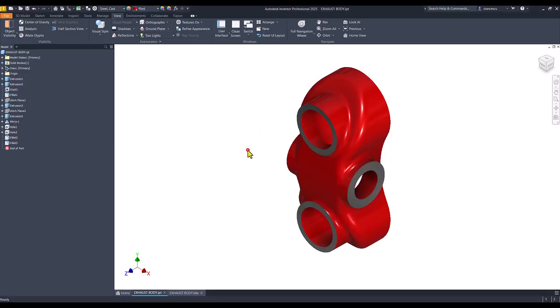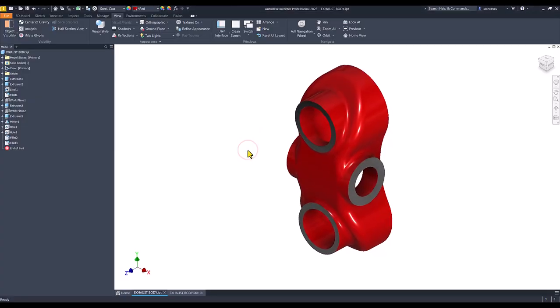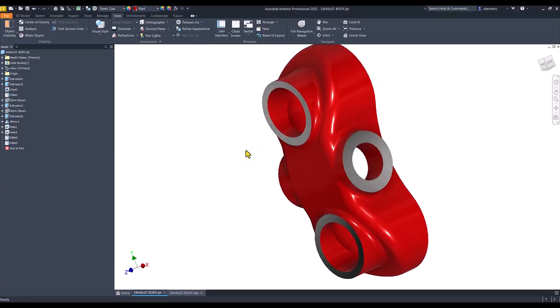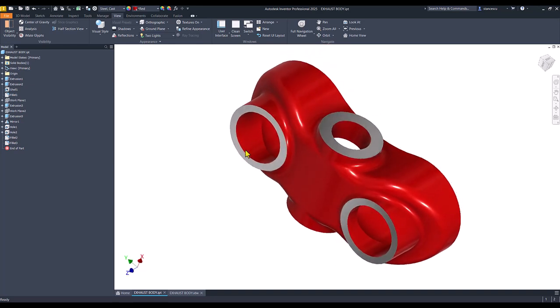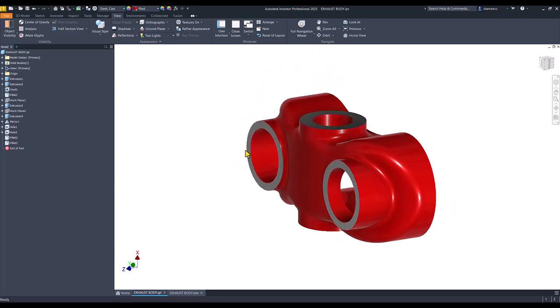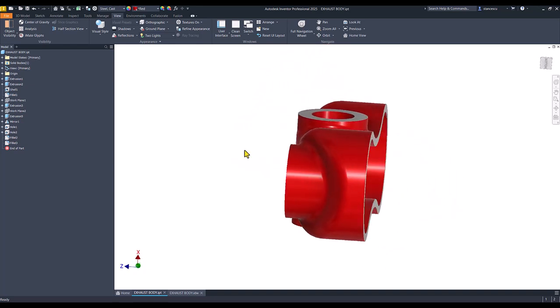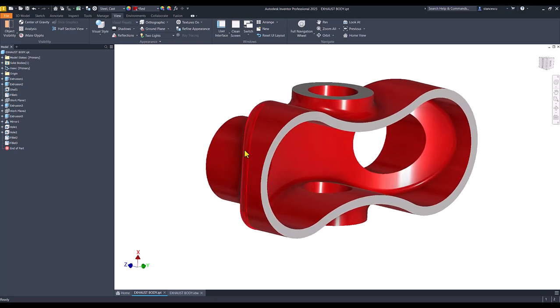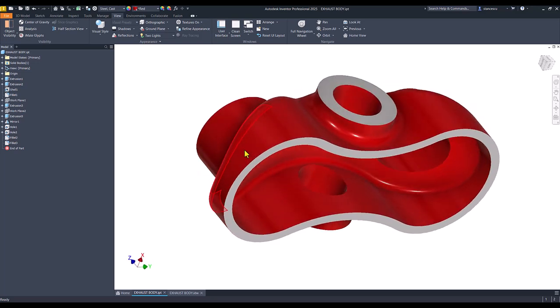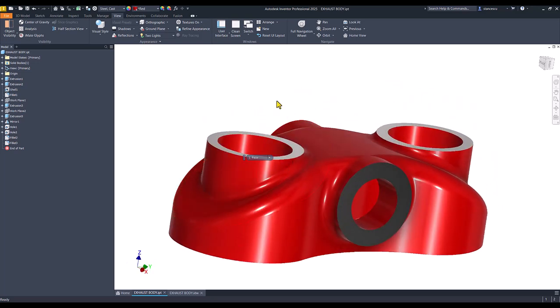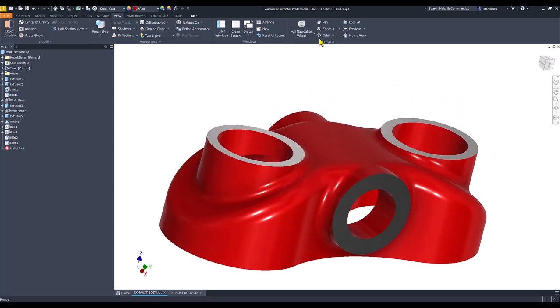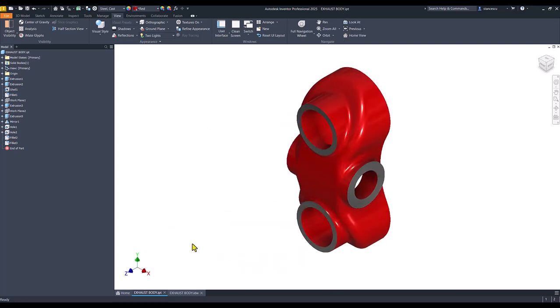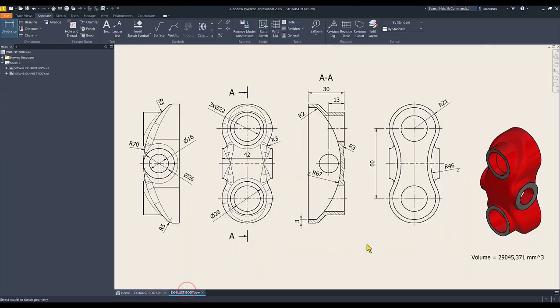Hi, my friends. Today, we model this part, which seems to be like glasses, but with the name Exhaust Body. The dimensions are here.